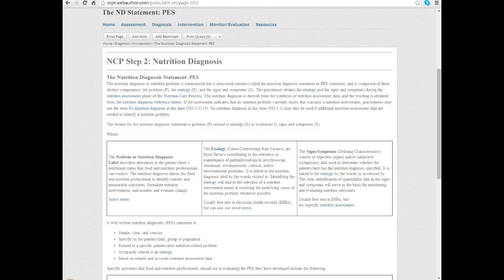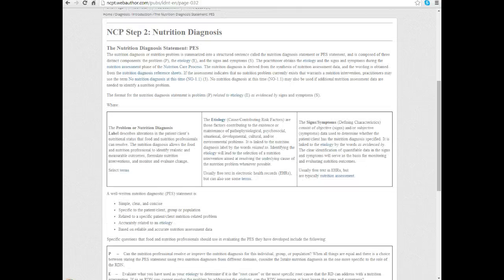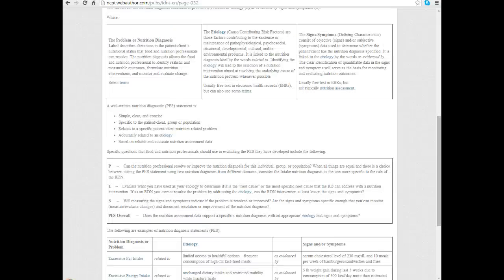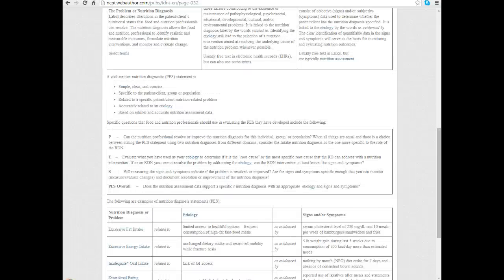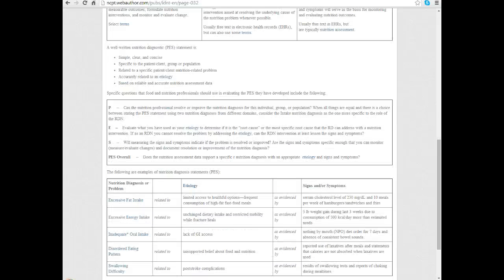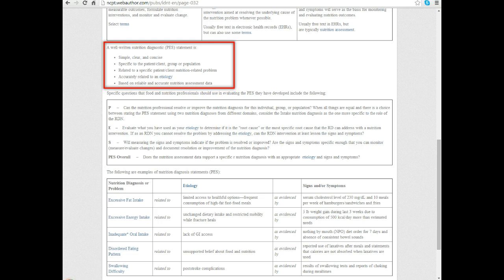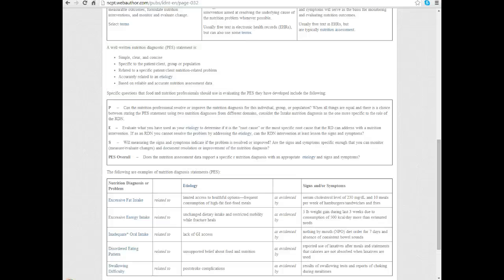Let's look more specifically at the terminology and how to formulate these statements. I'm scrolling down on the page here. In the middle you'll see some characteristics of a well-written nutrition diagnosis or PES statement. Essentially, you want to always remember that you're trying to communicate with the rest of the health care team. What you write down needs to be clear, concise, and accurately portray what you're trying to say. That's easier said than done sometimes.